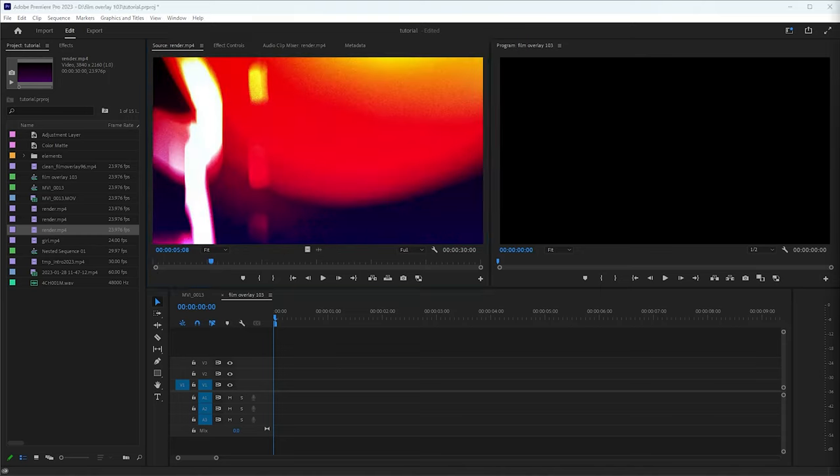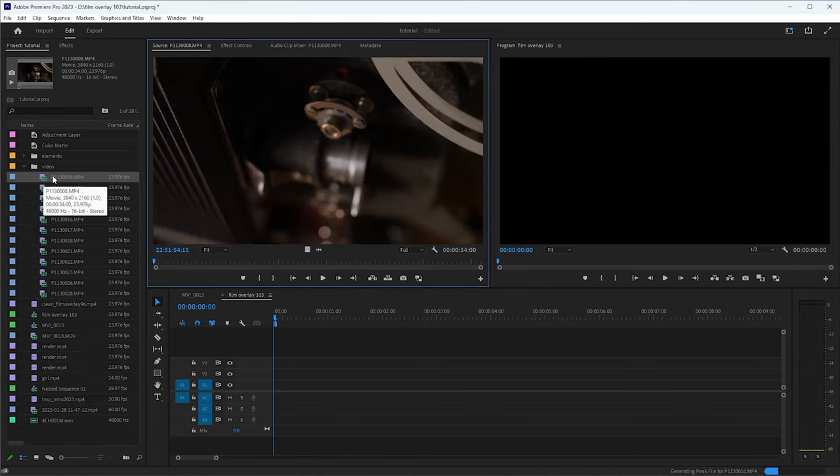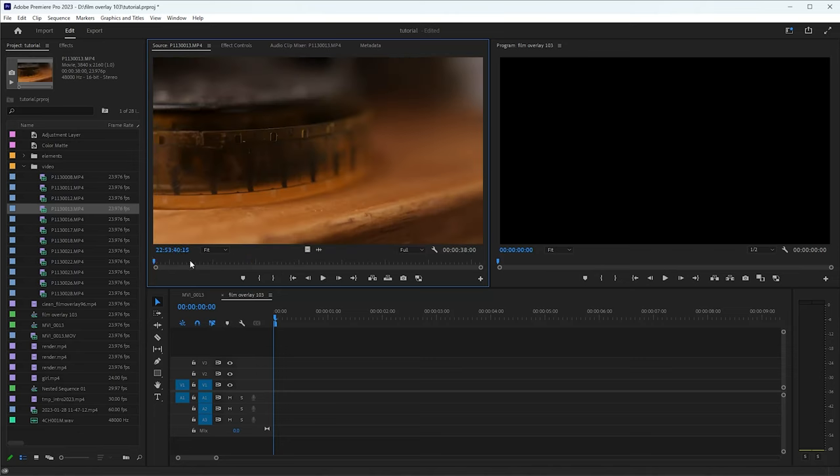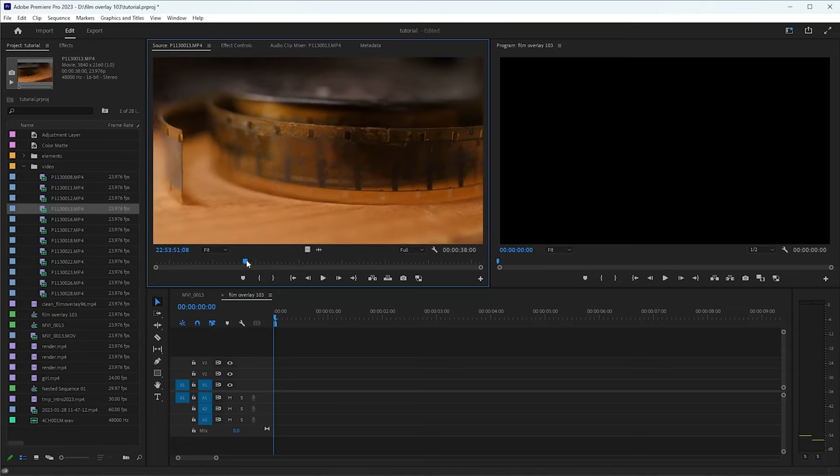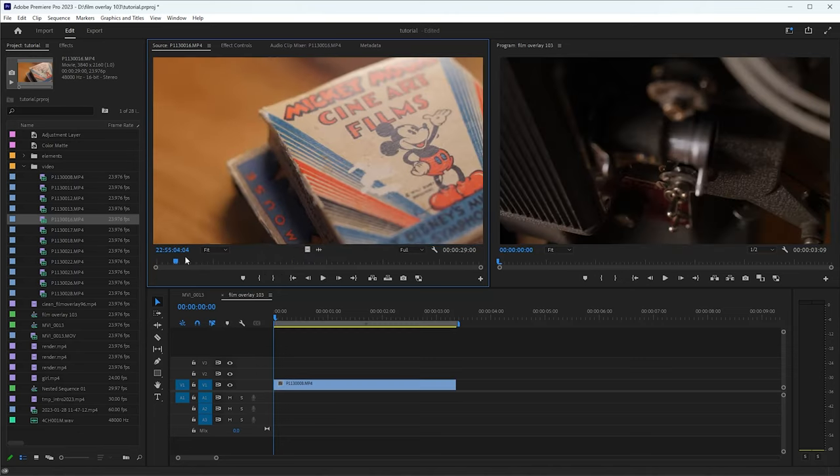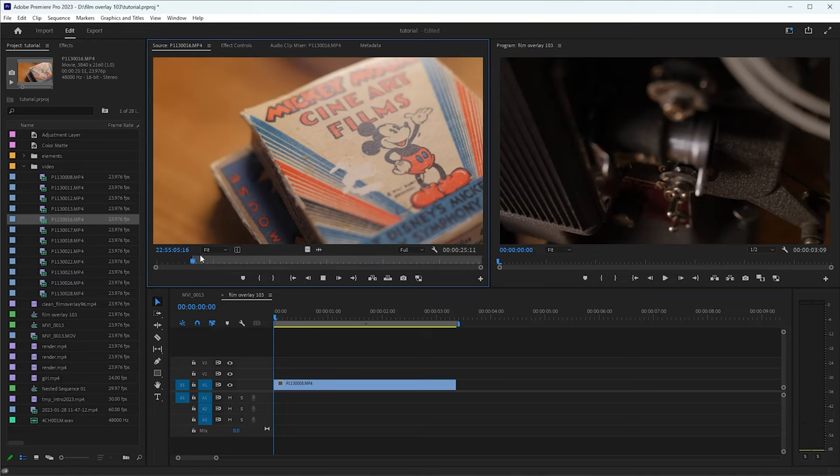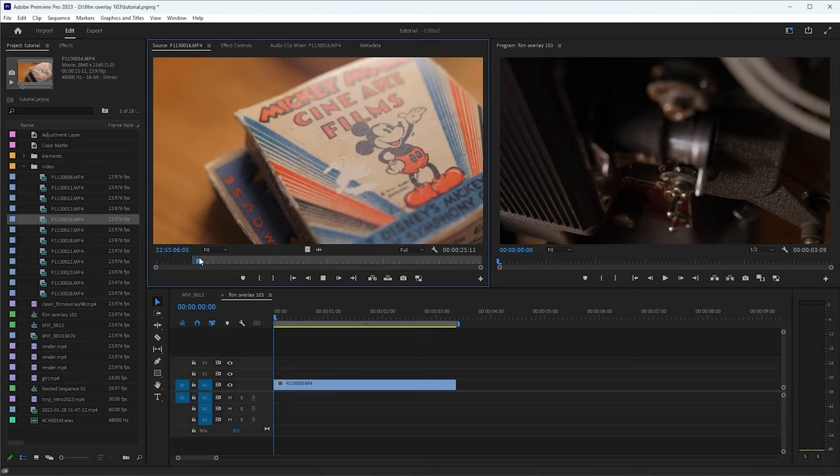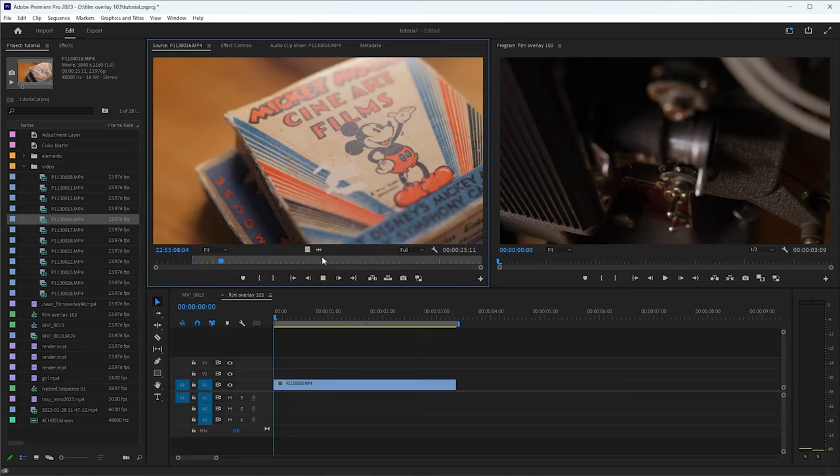And then we will just go ahead and get some video here that we can work with. This is some video that I shot around my office. So this will give us something to work with. And so we will transition from the old projector to some Mickey Mouse old film.